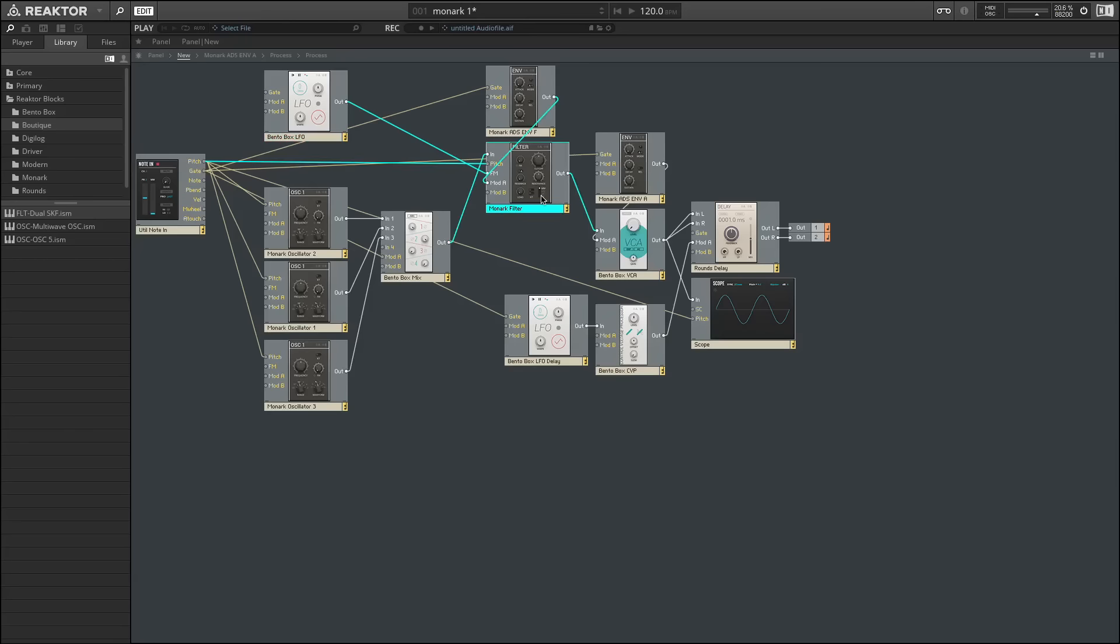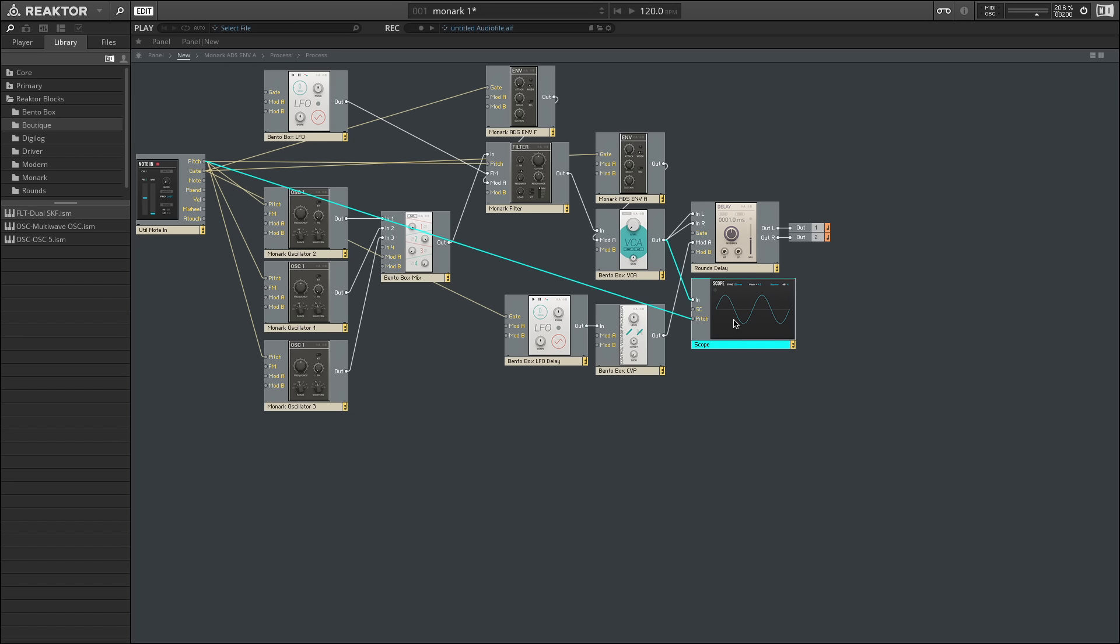The output of this filter goes into our VCA, which again is our volume control, which we have another envelope. And this time we're using the delay instead of the reverb as our effect at the output. We're adding some additional modulation sources here with an LFO, and a module we haven't seen yet, but allows us to process or change the way our modulation sources are being fed into these other blocks. Lastly, we're going to use the scope to allow us to see what our signal looks like.